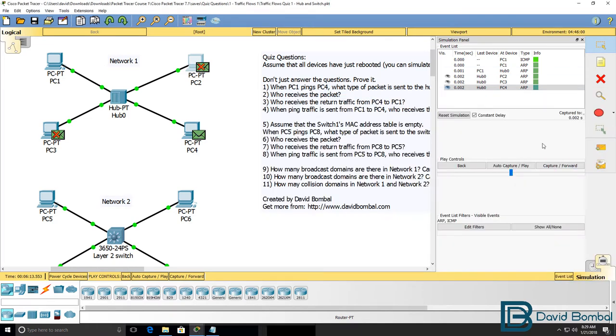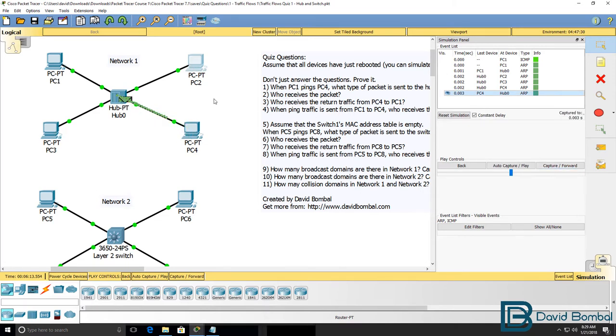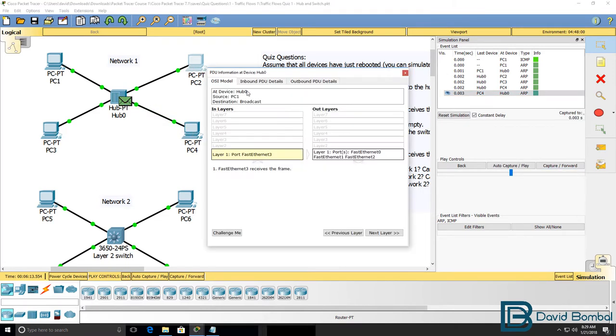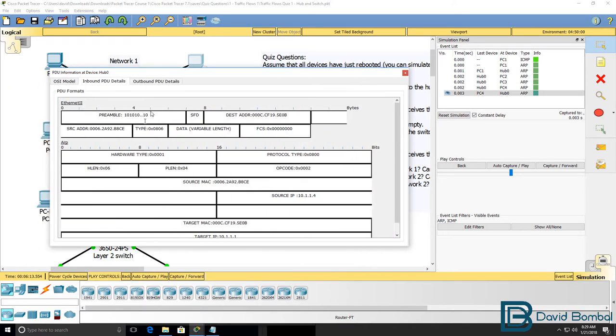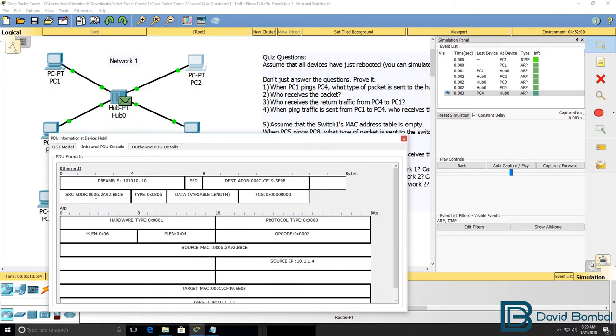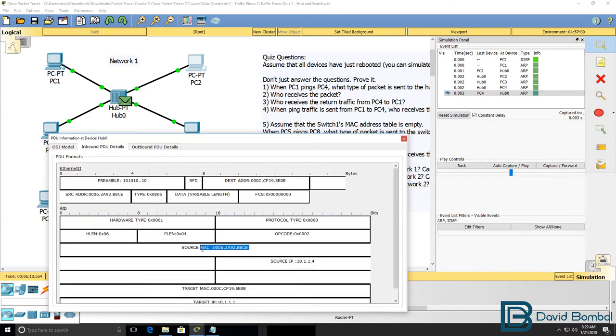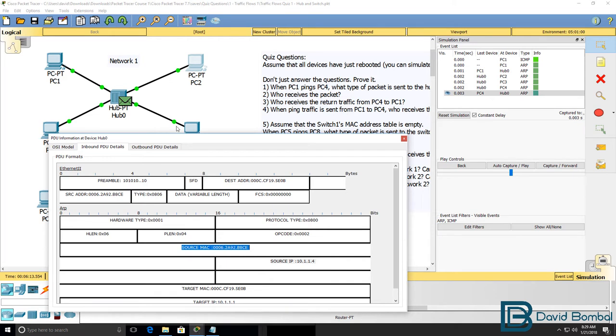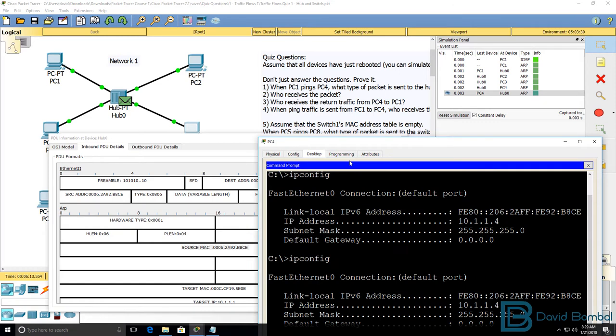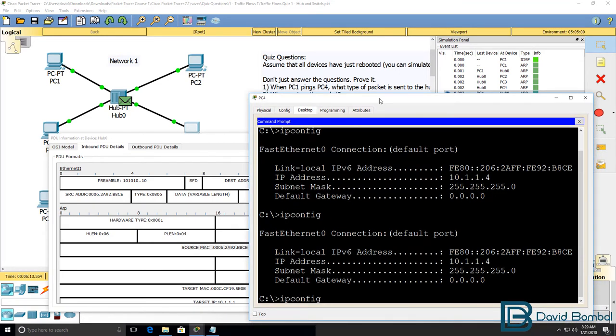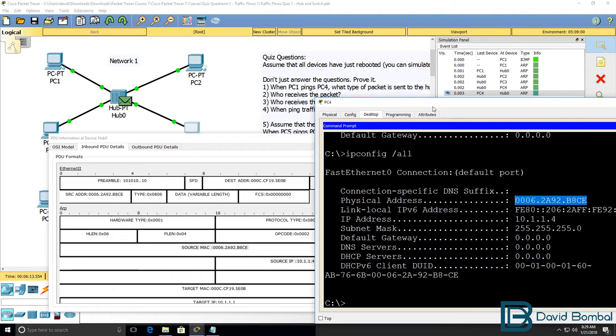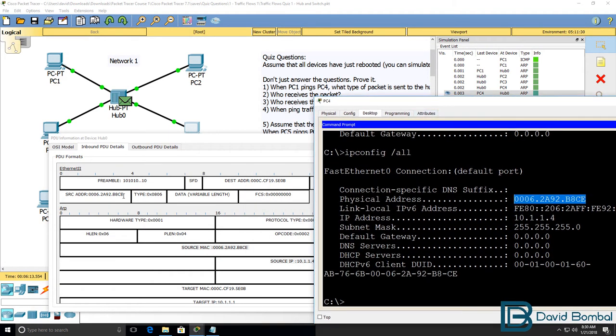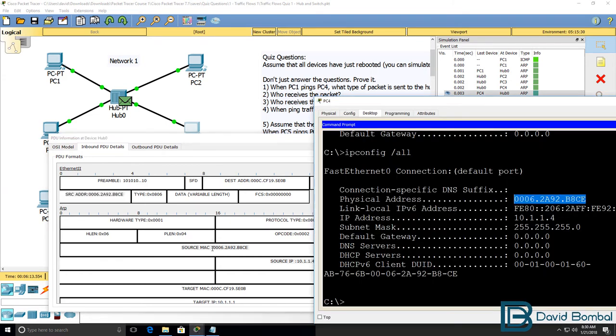And what it should do now is send back an ARP reply. So if we look at this packet, notice the inbound packet to the hub is an ARP reply packet with the MAC address of PC4. This is PC4's IP address. This is its MAC address. We can verify that by using the ipconfig slash all command. Notice the MAC address, which is the source MAC address of the frame. And that's the source MAC address we see over here.